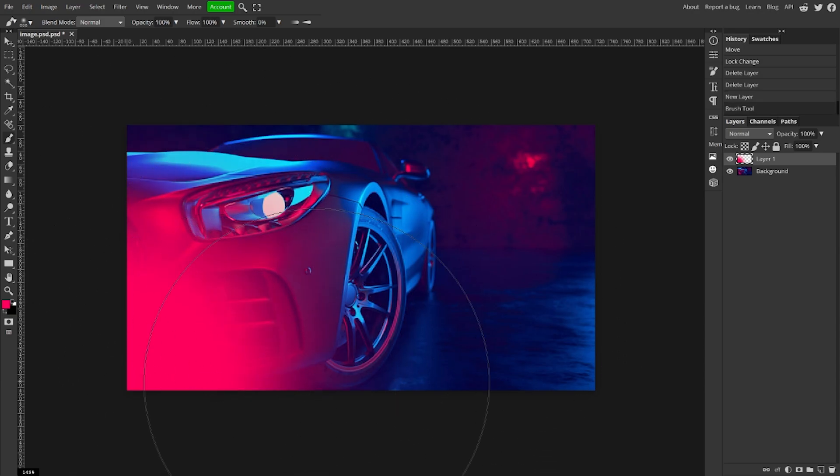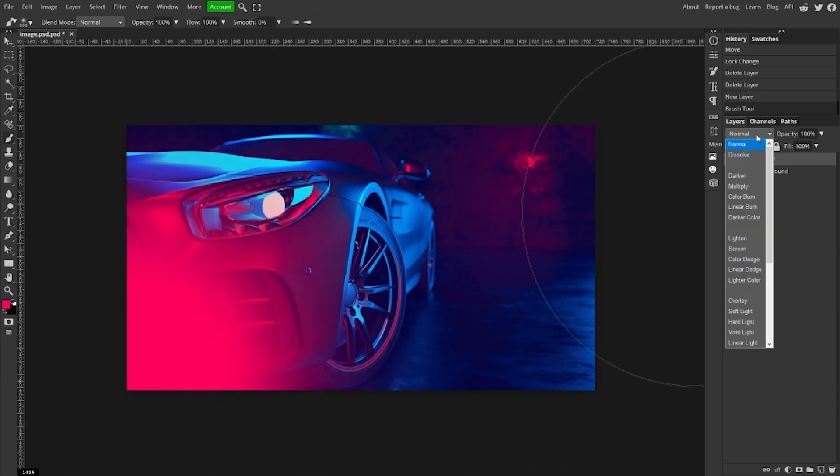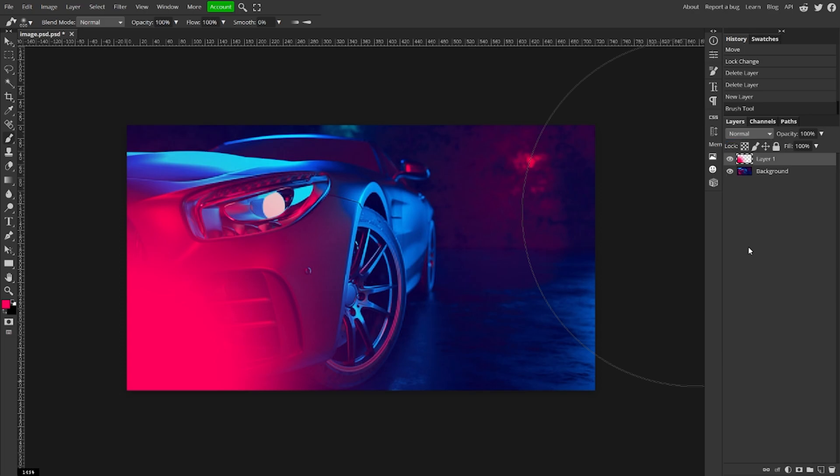I'm going to change the blend mode to screen and I'm going to turn the opacity down. Now I'm going to change the color to this blue on top of the car and do the same.